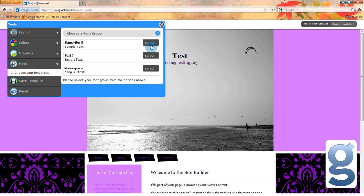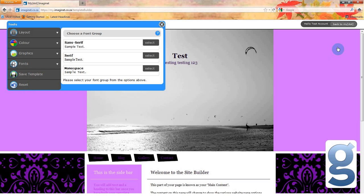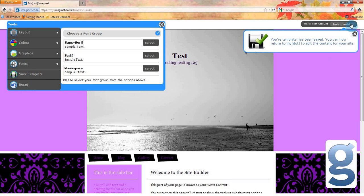If you are happy with the look of your site, you can click save template to start adding information. If you want to start from scratch, you can click on the reset button. Once you are happy, click the back to my dot button at the top of your screen.